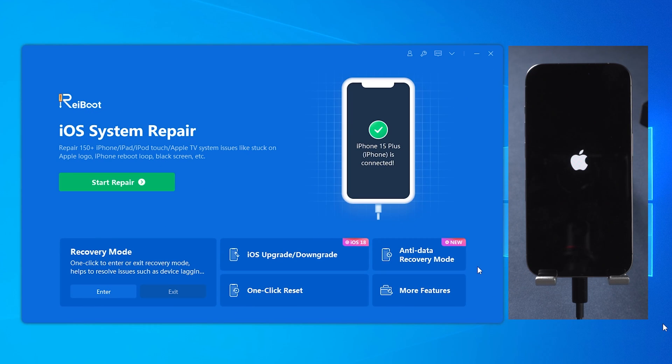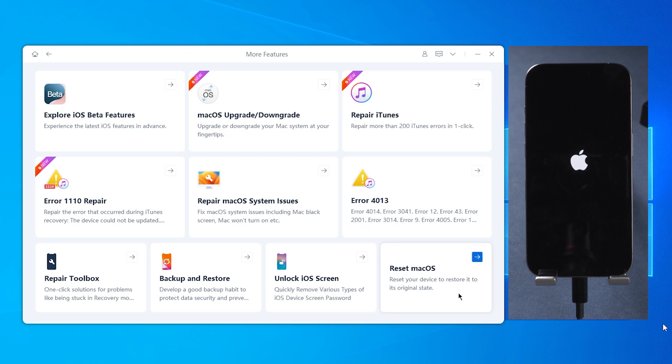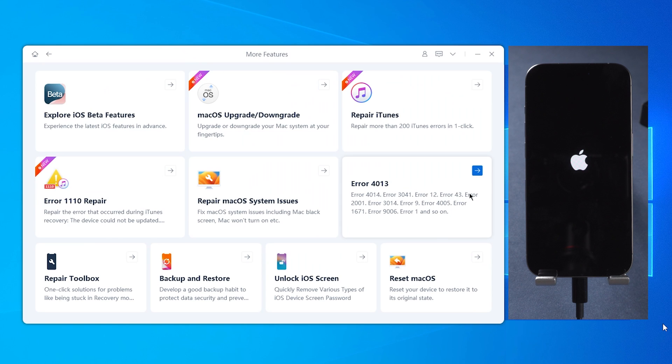Open ReiBoot, click More Features, and choose the error you encountered. Here I will use the 4013 error for example.